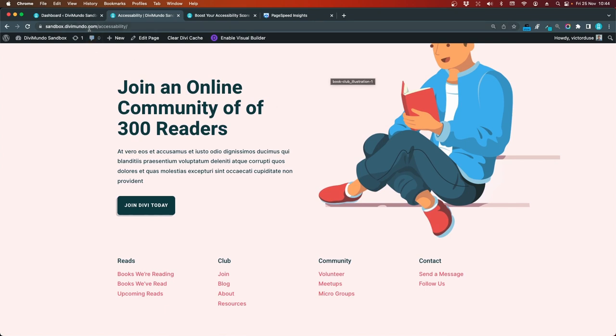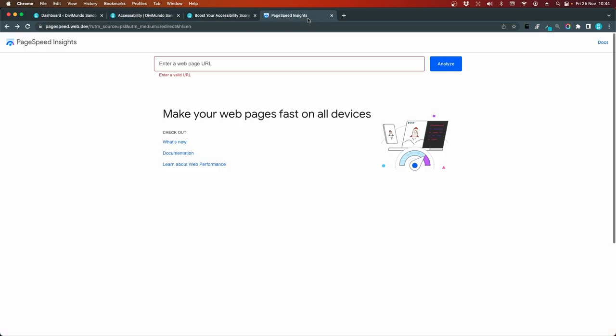To test the accessibility score on this page, I'll simply copy the URL and I'll head over to Google PageSpeed Insights. You can find the link to this in the description below the video. Or you can just Google PageSpeed Insights and you will find it. So I'll paste my URL and I click Analyze.